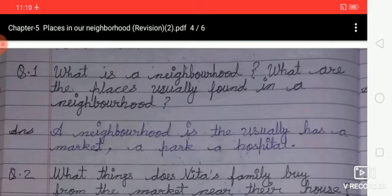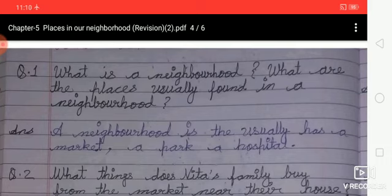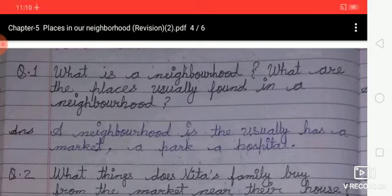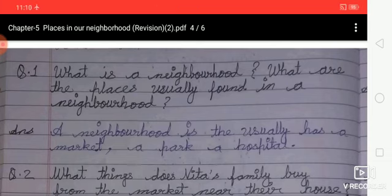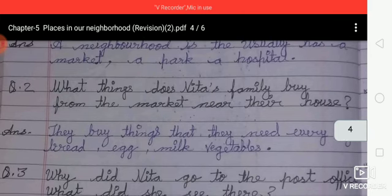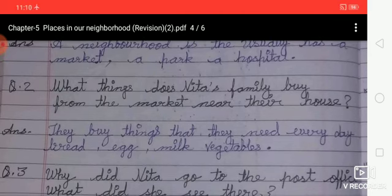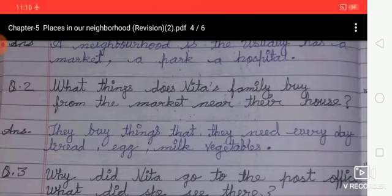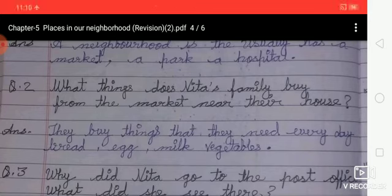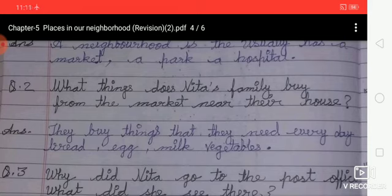Answer the following questions. First: what are the places usually found in a neighborhood? Answer: a neighborhood usually has a market, a park, a hospital, and so on. Second: what things does Neeta's family buy from the market near their house? Answer: they buy things they need every day — bread, egg, milk, vegetables, and so on.